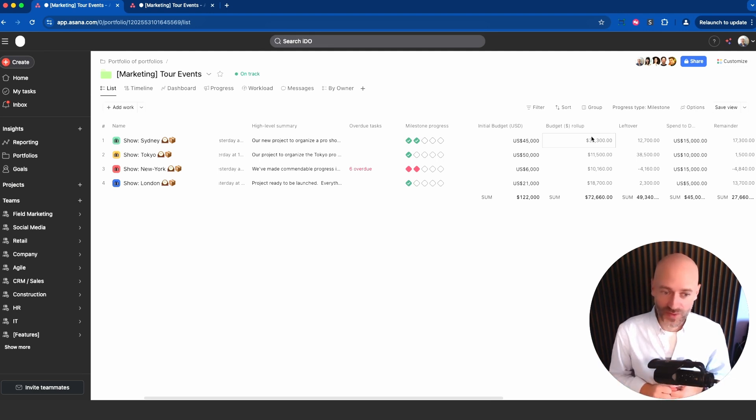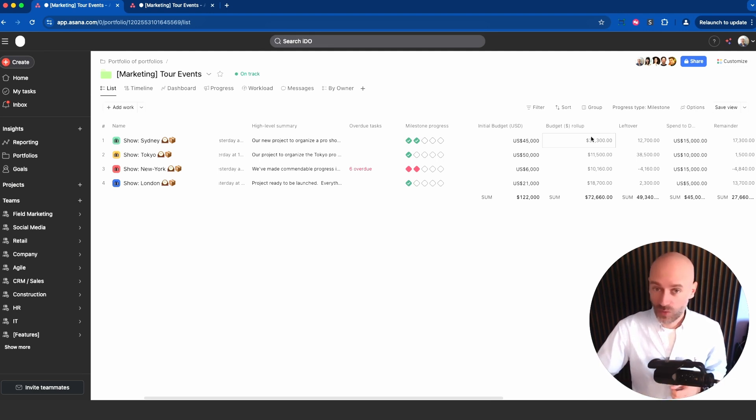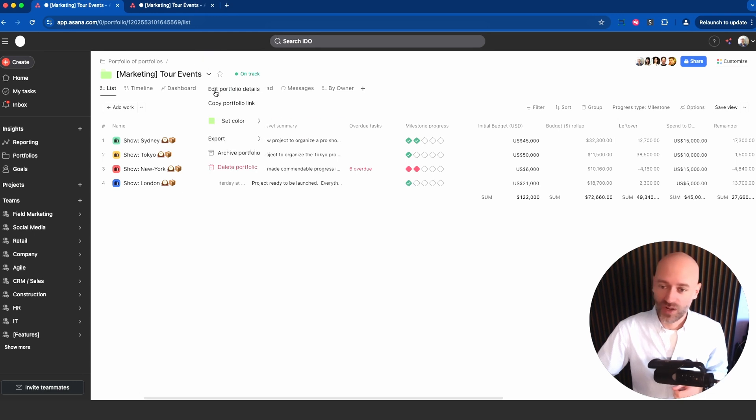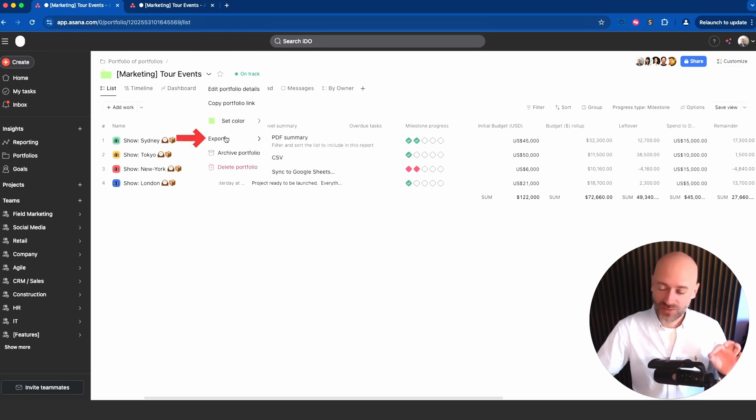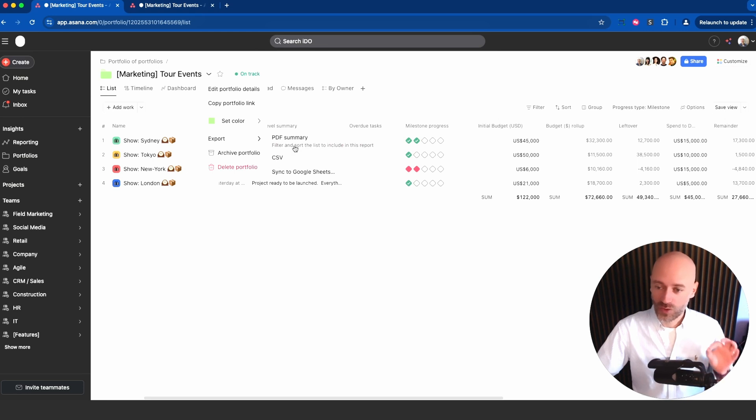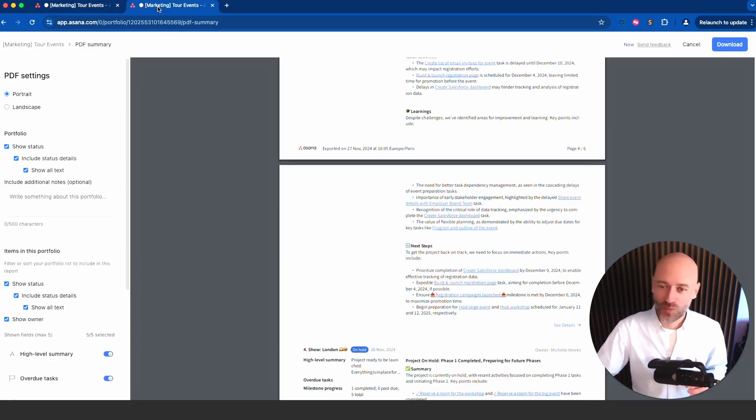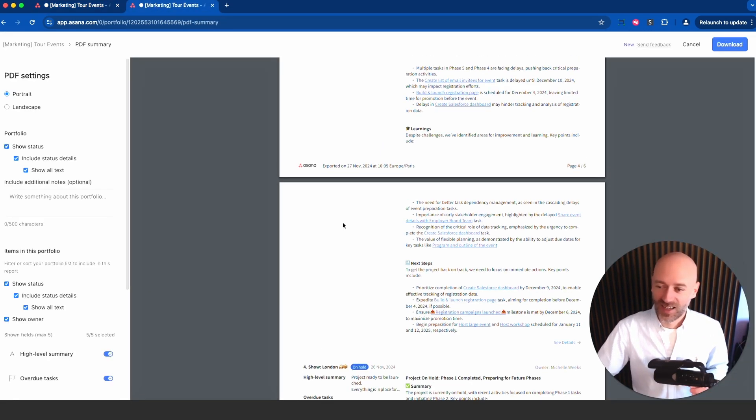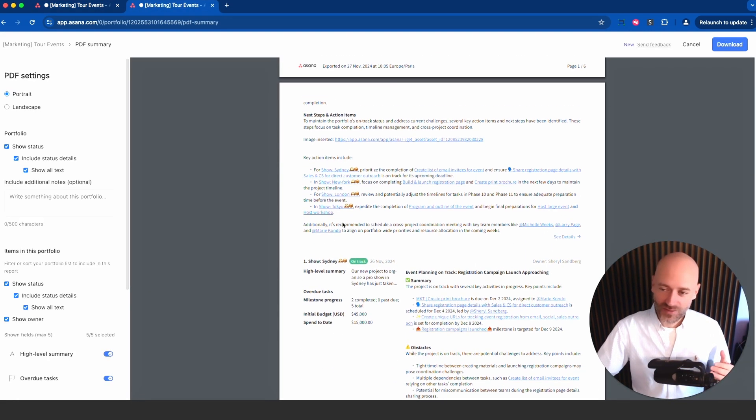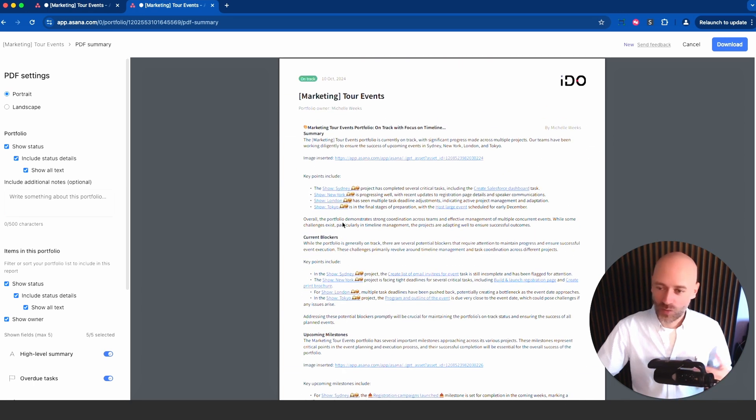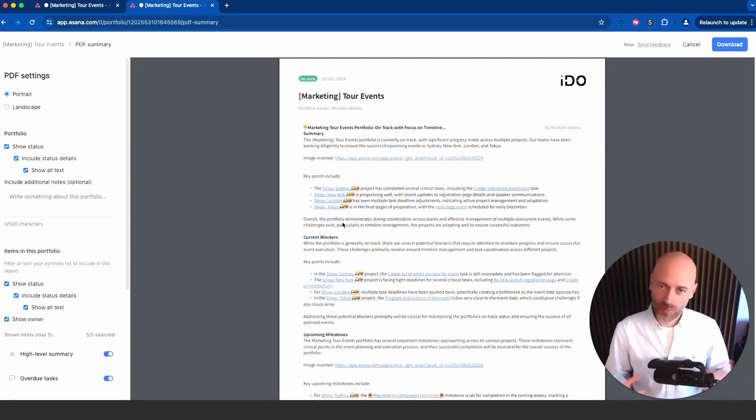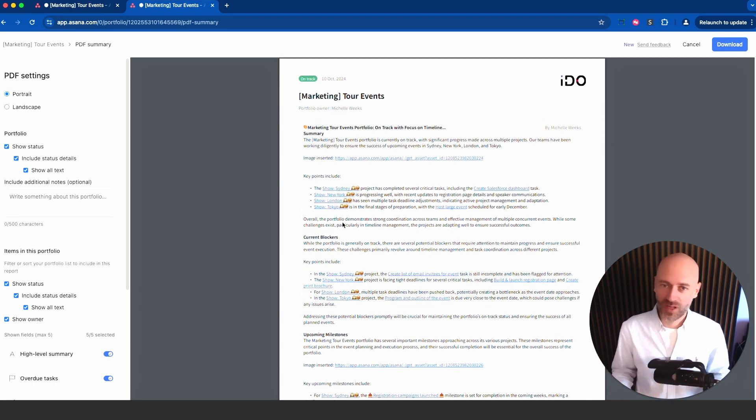The last one I want to show you, number seven, is the ability to export portfolios different ways. If you go there into export you now have a sync to Google Sheet and you also have the PDF summary, and I have one right there.